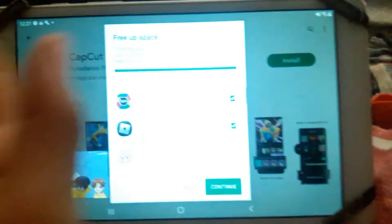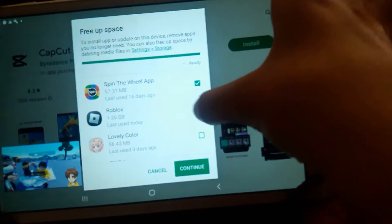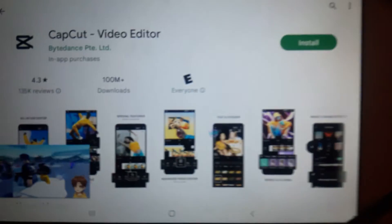I seriously deleted two things. It looks even worse.